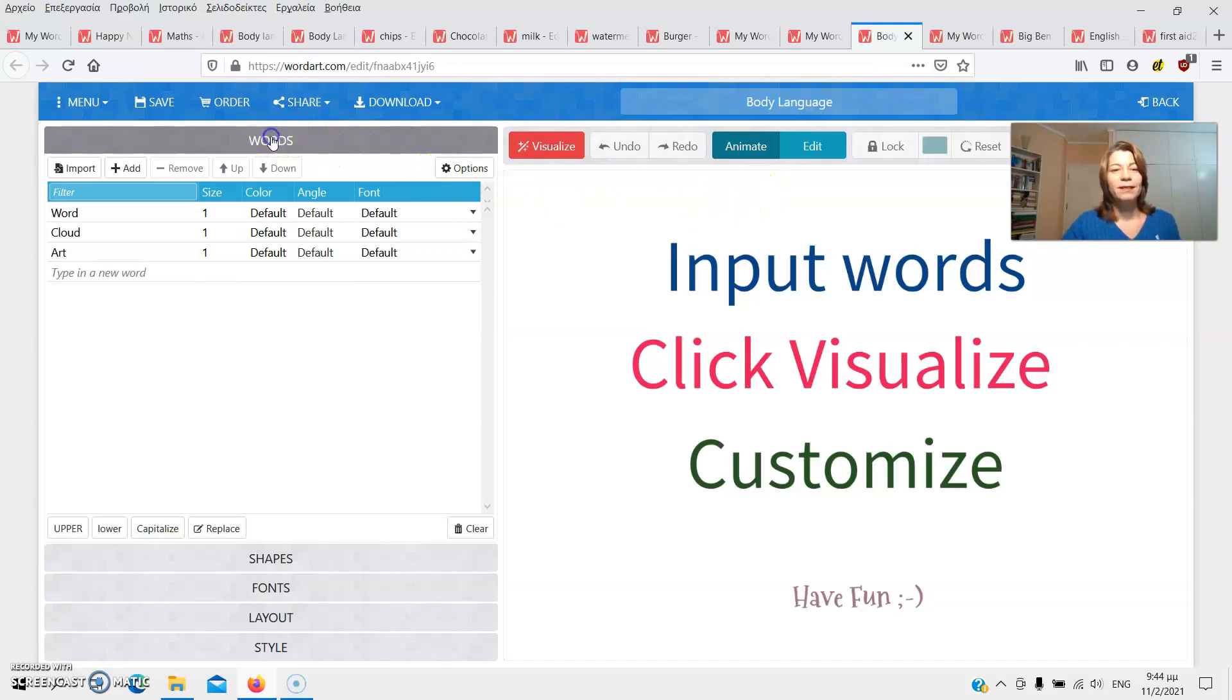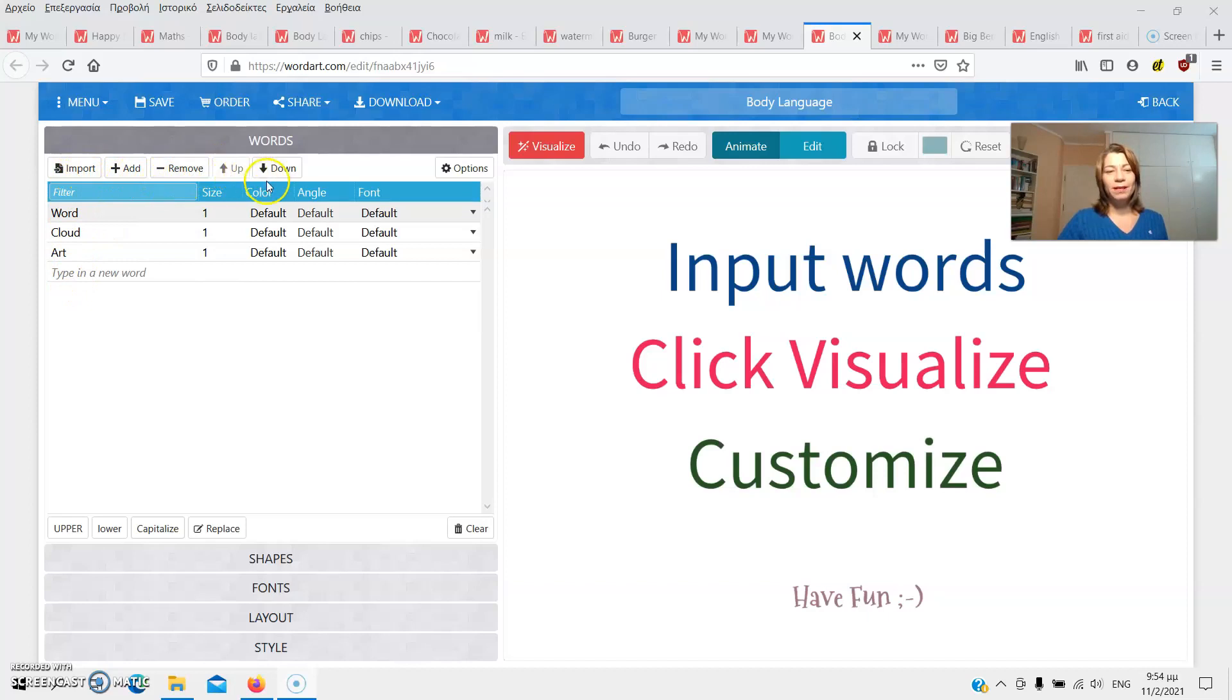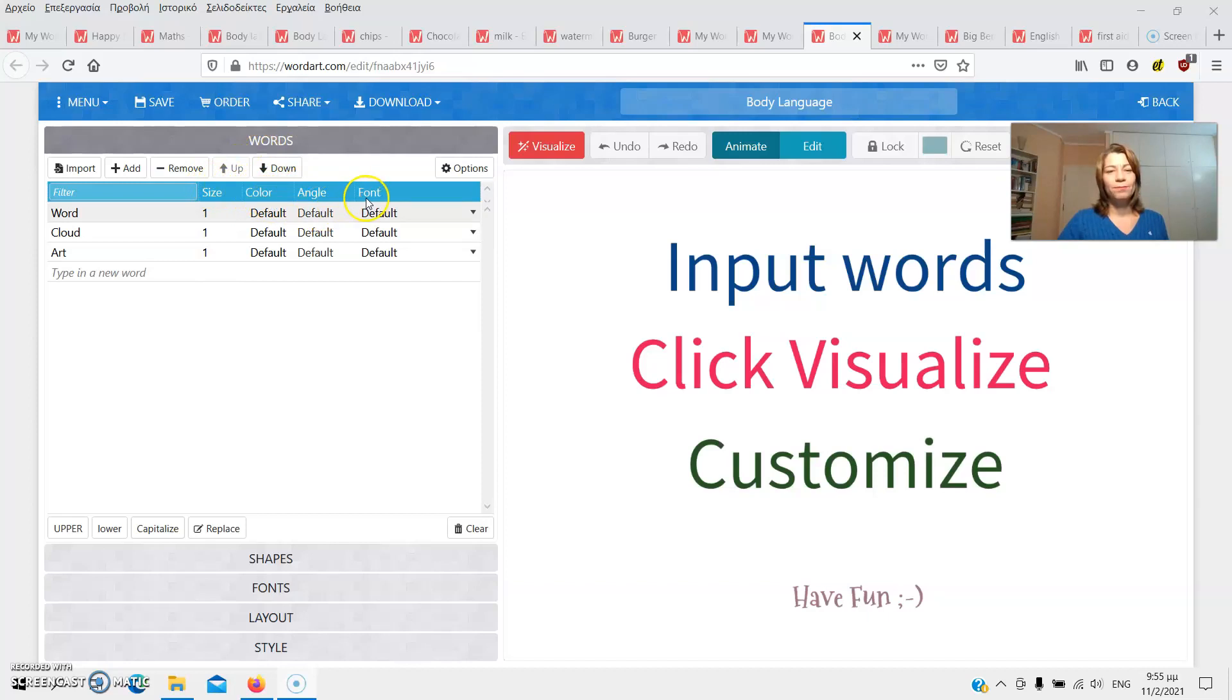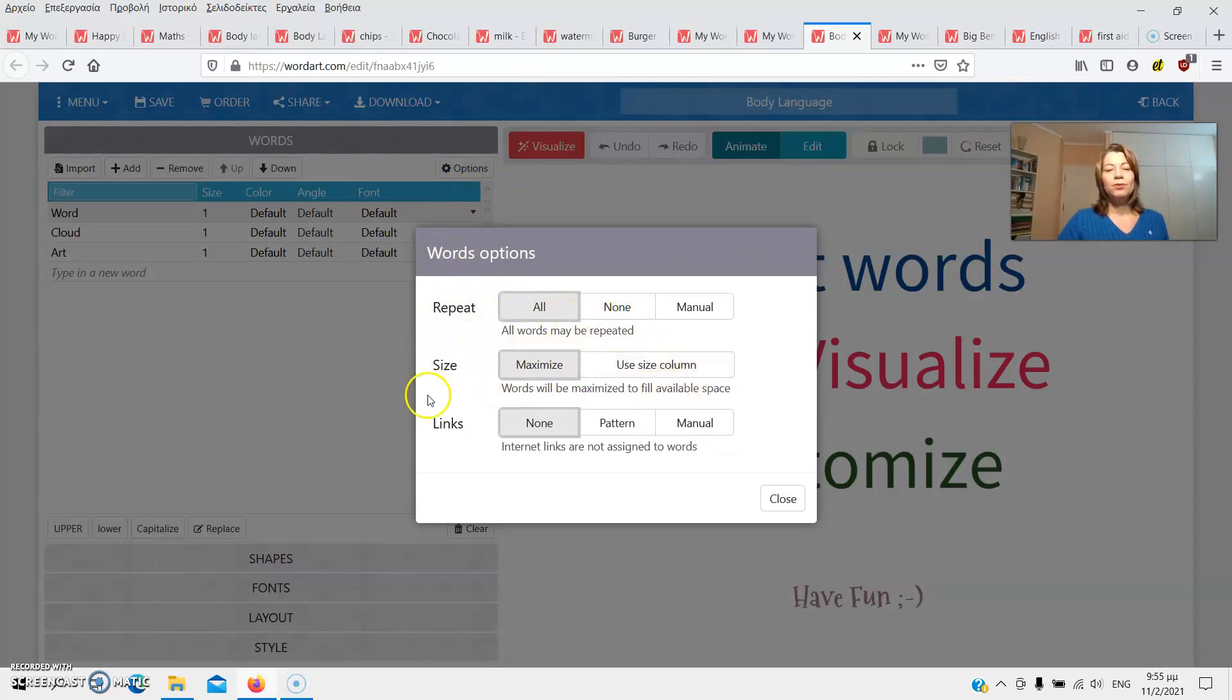Then I'll start building my word cloud by entering words into the generator. I can either type in the words or import them from a document. I can add or remove words and I can move them up and down. Once I've entered the words, there are other options. I can edit their size, their color, angle and font. There are even more options over here. For example, whether I want the words to be repeated, to be maximized and an option about the use of links.